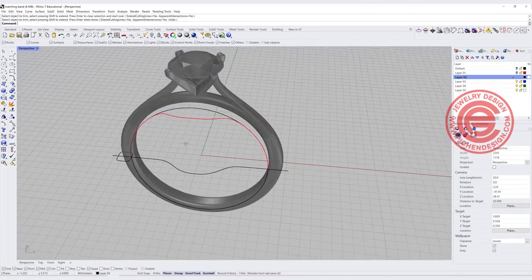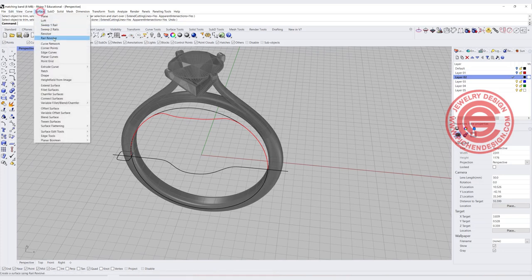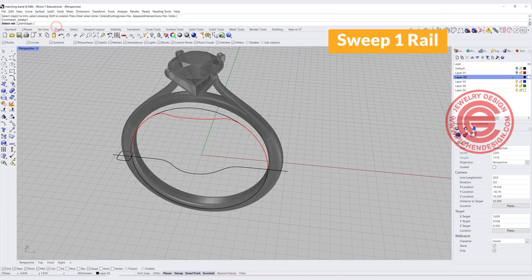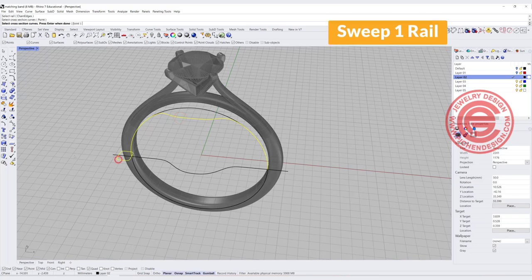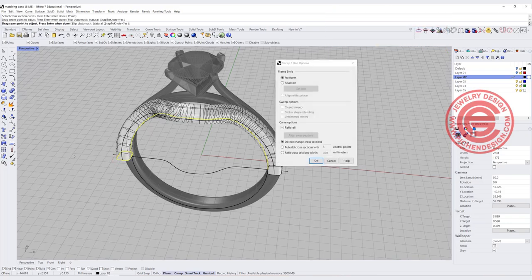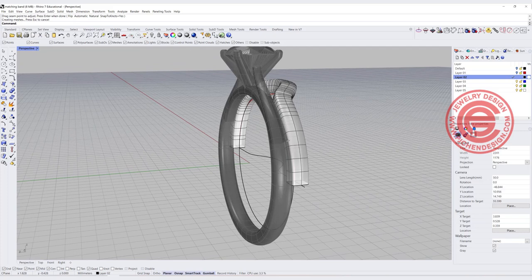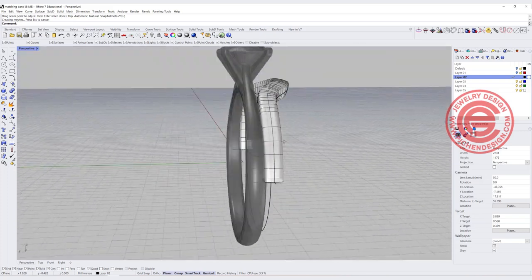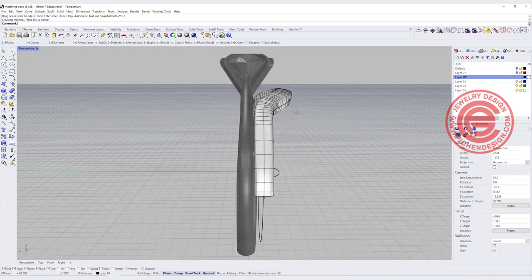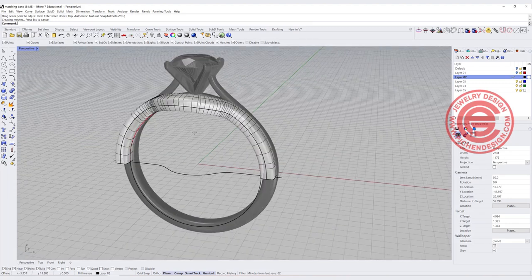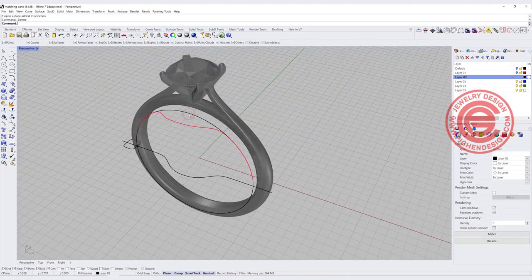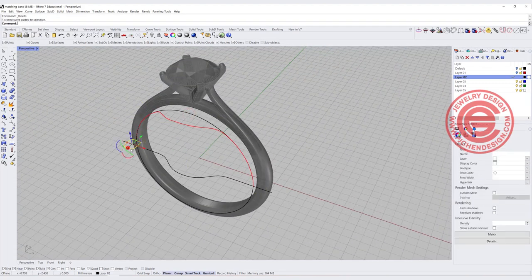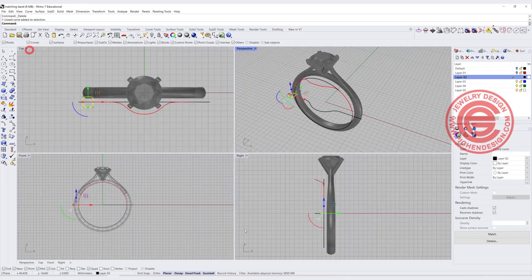If you're going to sweep this guy, we are going to do the sweep one rail. This is the rail, this is the cross section, and we'll get something like this. Notice that this may not be exactly facing up. If that bothers you, you can just add in another section right in the middle. Let me show you what I mean.